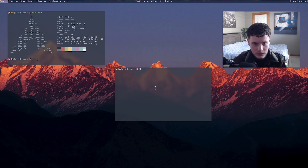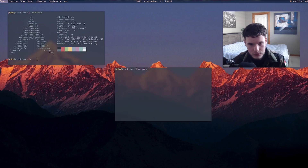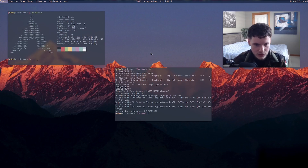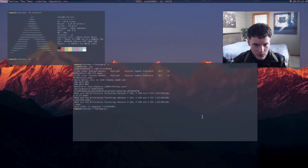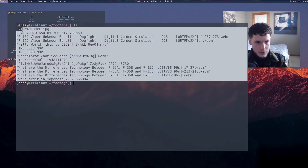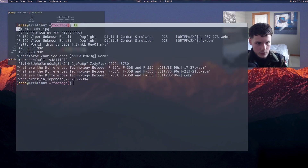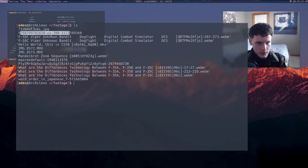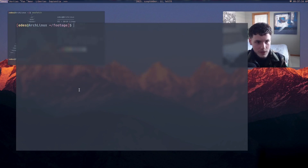For example, I'm in a directory called 'footage' right now. If I do 'ls' it's going to show all the different footage I have right here. You can see file one, file two, file three, file four, file five — you get the point. So ls shows you every single file.